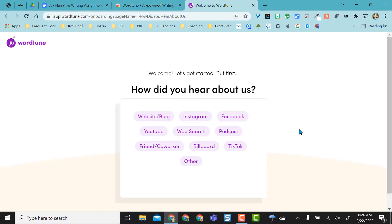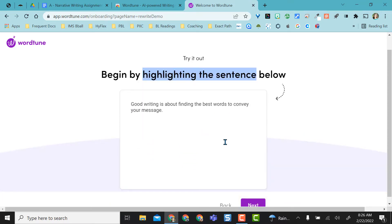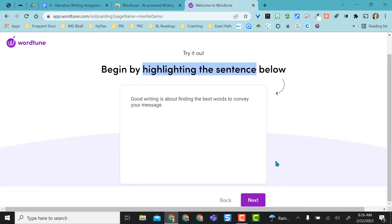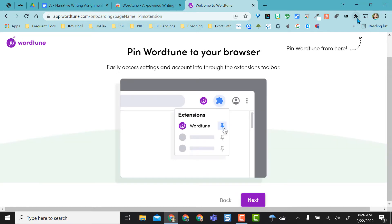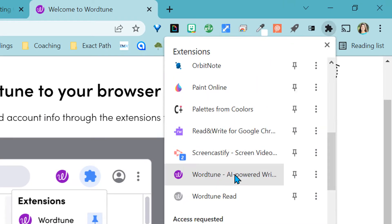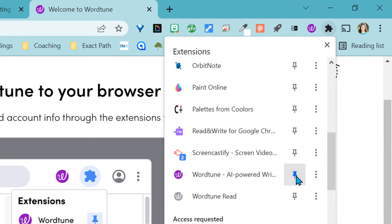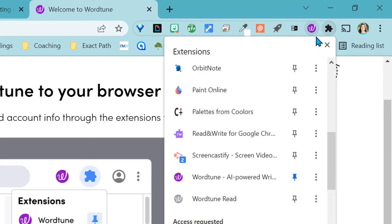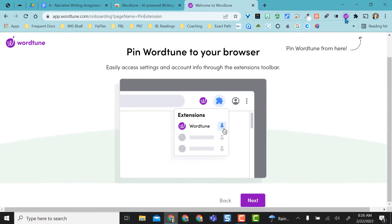It'll ask you just some basic questions since you're signing up for something new. And then it'll let you try it out. It reminds you to pin it up here, so come up to the little puzzle piece, find it, select that pin, and it adds it right up here into your browser.